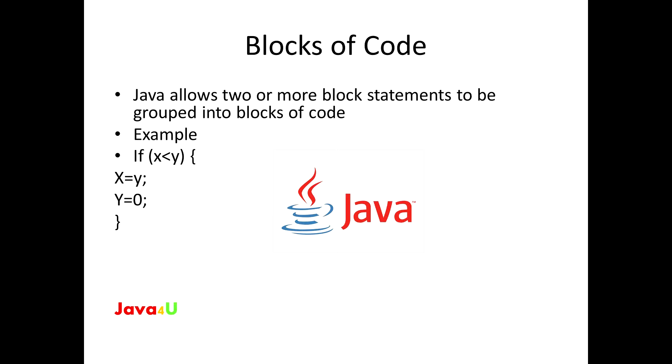In brief, Java allows two or more block statements to be grouped in blocks of code. For example, if x is less than y, open curly braces, x is equal to y, y is equal to zero, and close curly braces. So whatever we have in these curly braces is the block of code.